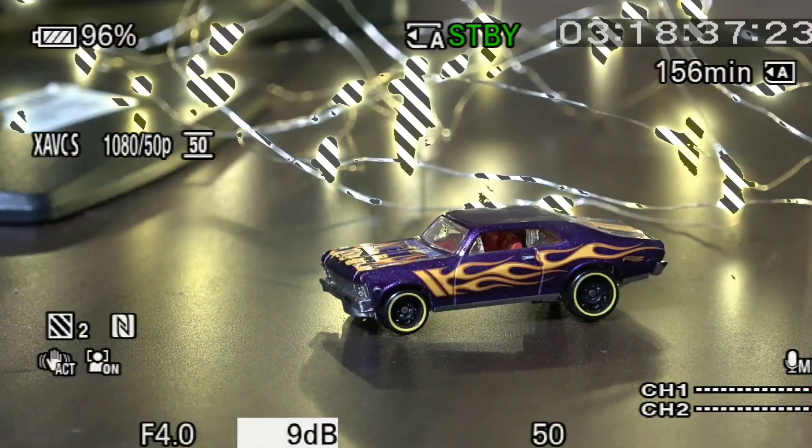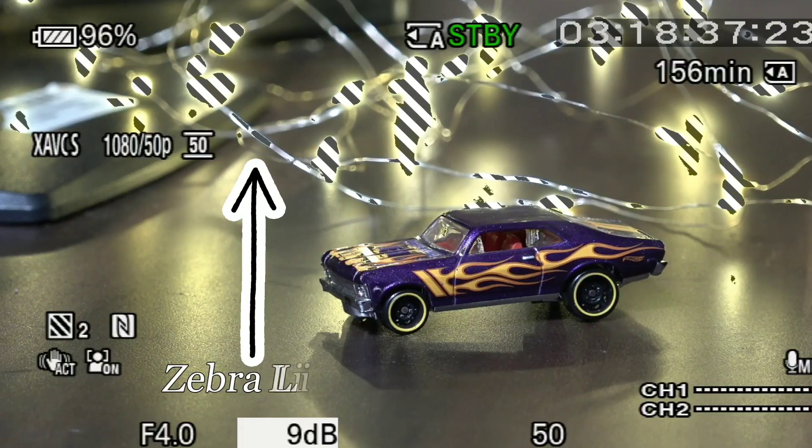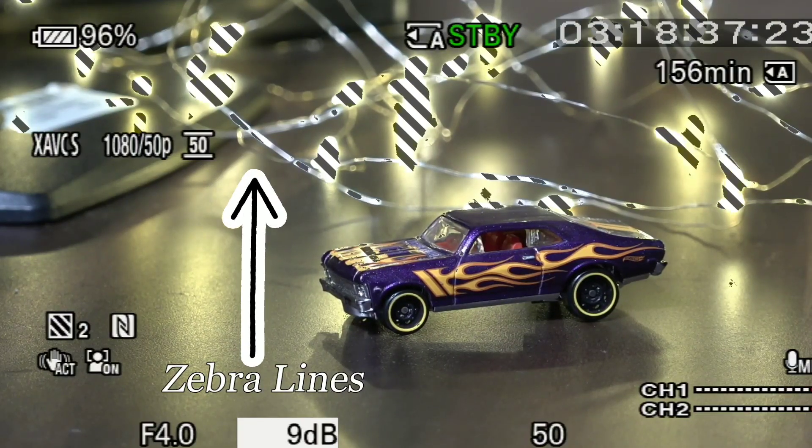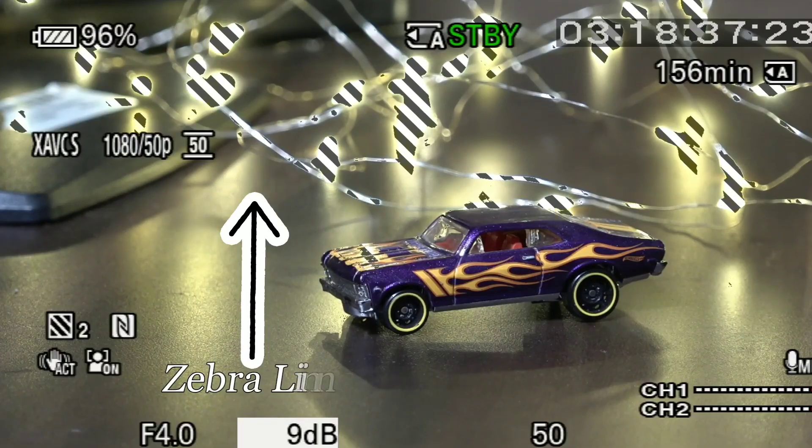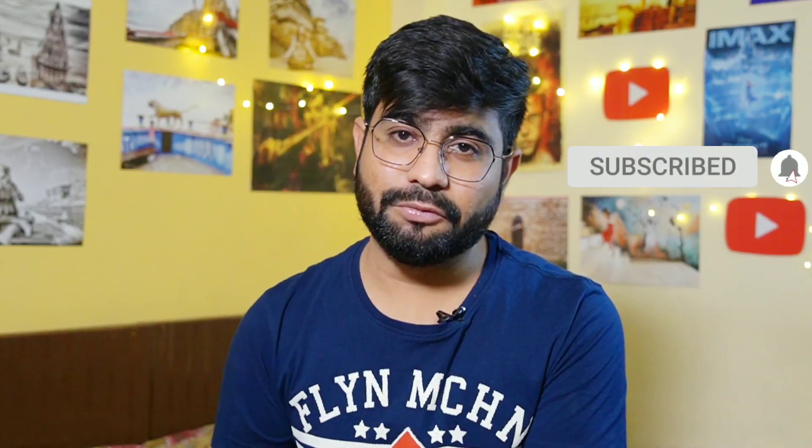Hey guys, I am your host Puneet Sabdani and today we will discuss — if you have a camcorder, a cinema camera, or a video camera, there is an option in the camera that a lot of people ask about: why it is given and what it does. In this video I will tell you why it is used and why we should turn on this option when we shoot a video. If you are new on the channel, follow me on Instagram and Facebook and don't forget to subscribe. Let's get started.